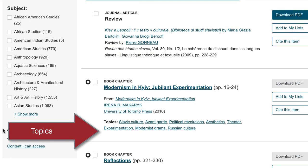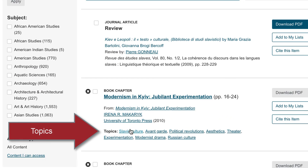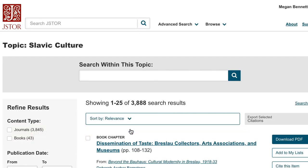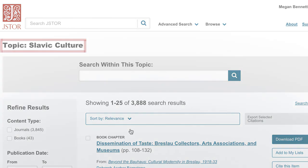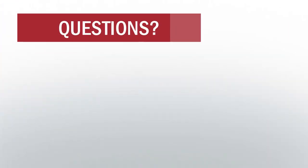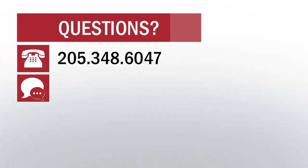JSTOR has a feature that allows you to see the topics associated with an article or book chapter. When you click on one, it takes you to what appears to be a curated collection of articles and book chapters about the topic. These topics are very useful for finding similar resources, as you can search within the topics to narrow down your results.